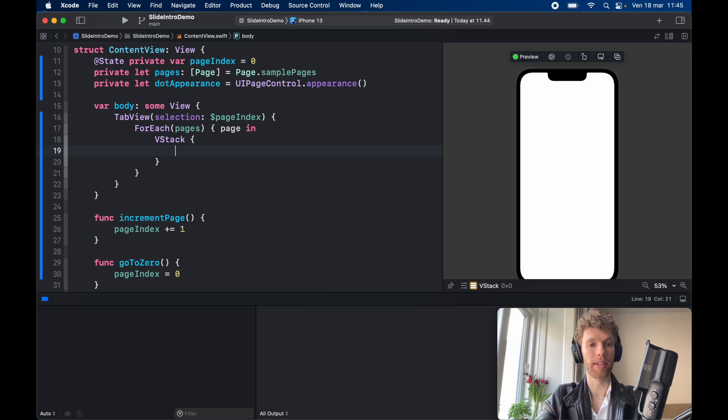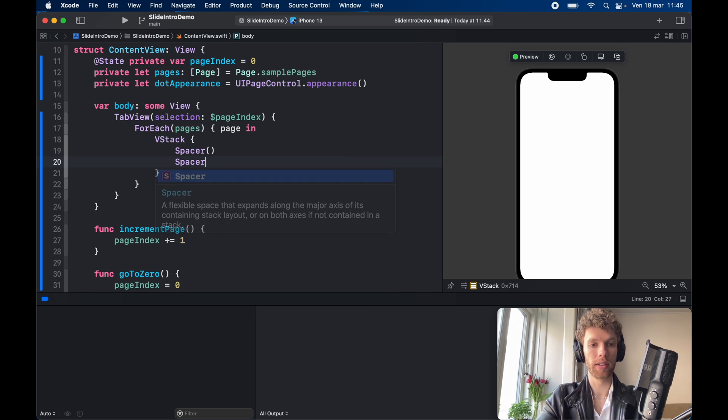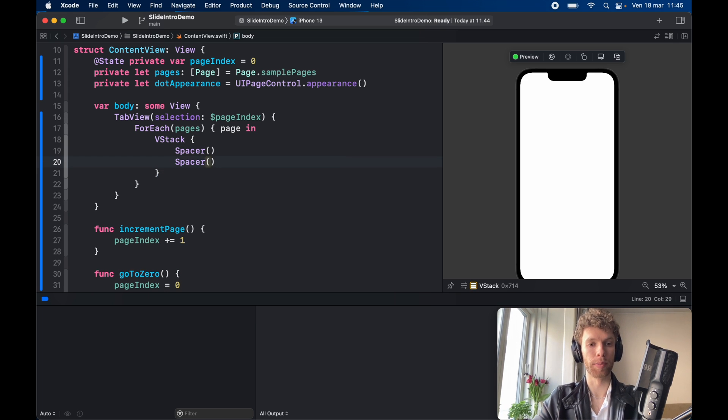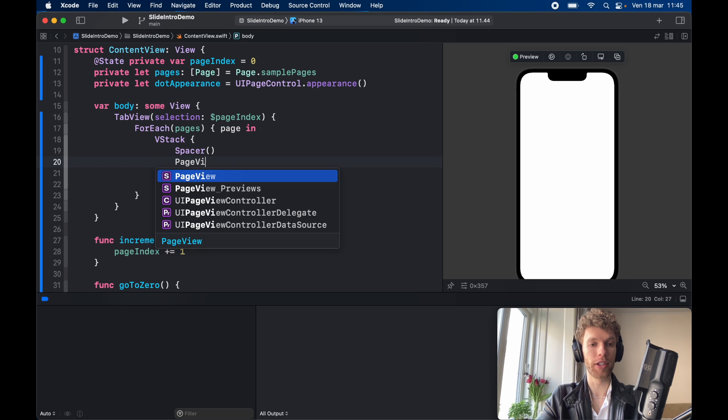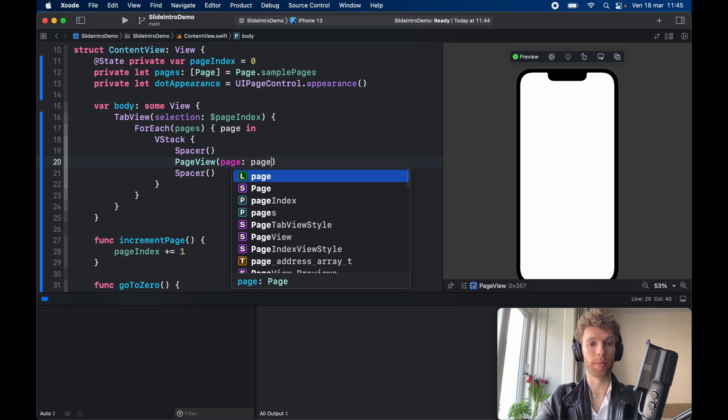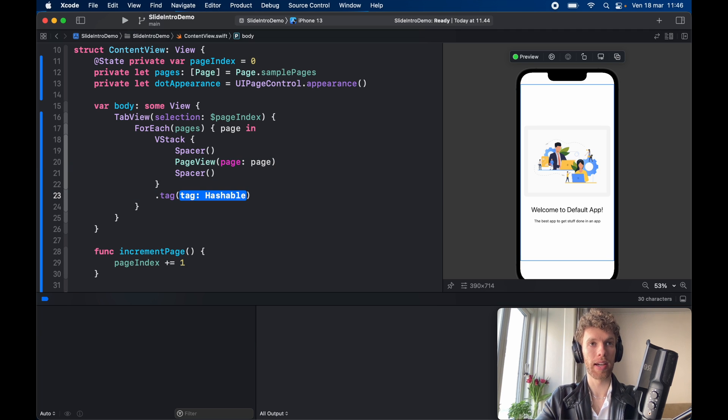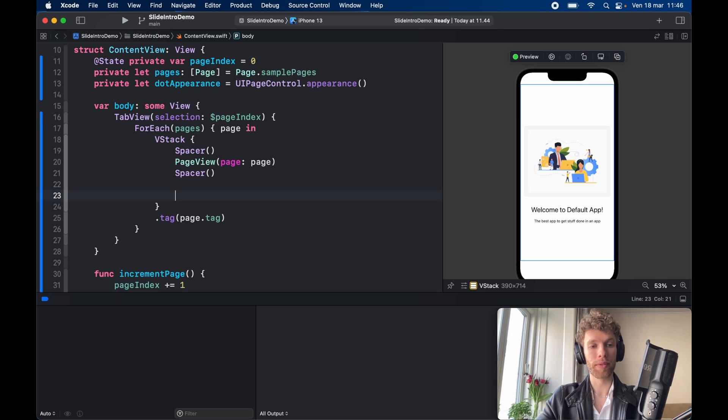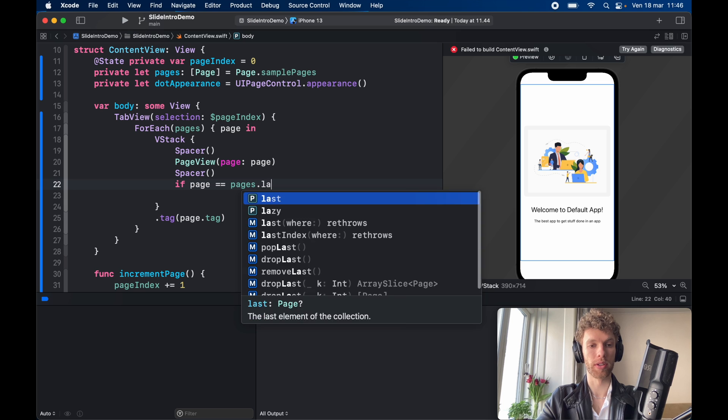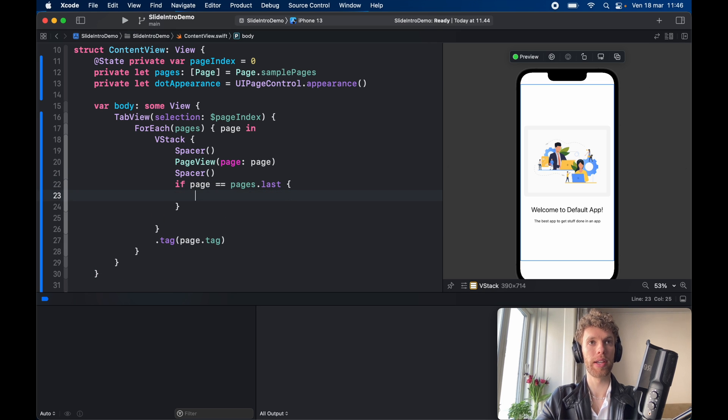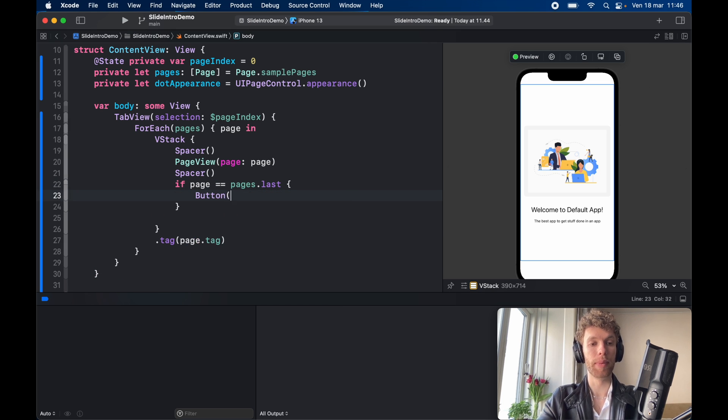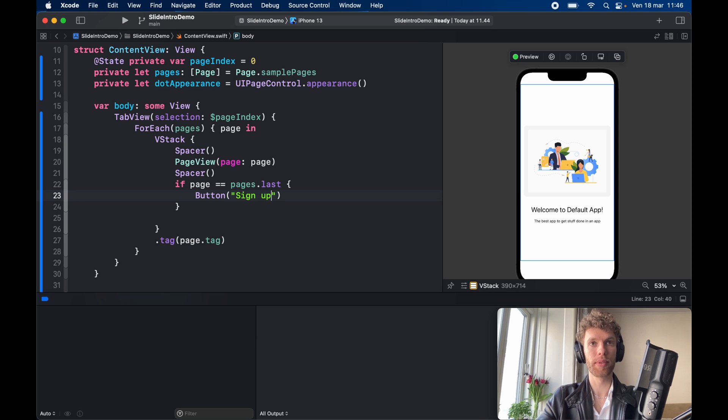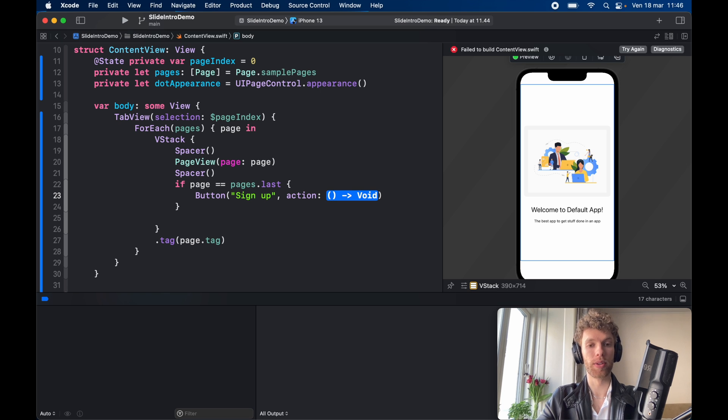And we need to go ahead and create a for each loop which is going to take each page in pages and it's going to return a page in the vstack and whatever content we decide to provide inside here. First we're going to start with a spacer and another spacer so we can center some content and inside here we'll add the page view we created with the page of the current page. This vstack is going to have a tag of page dot tag but we also have to write some logic in here such as if the page is equal to pages dot last.